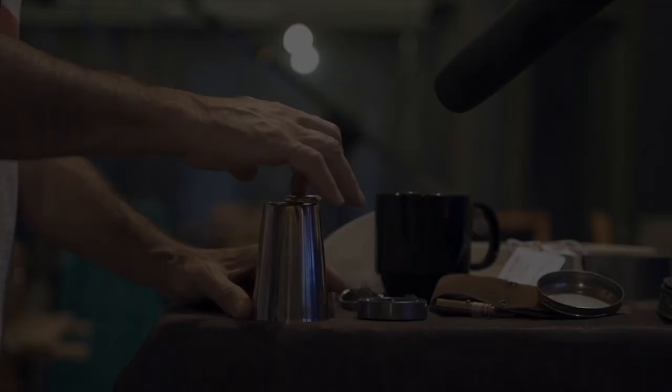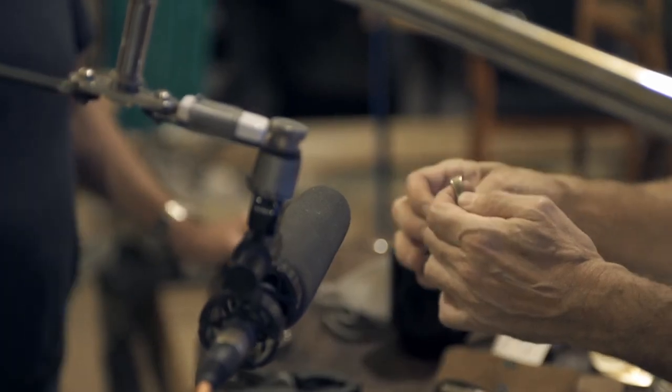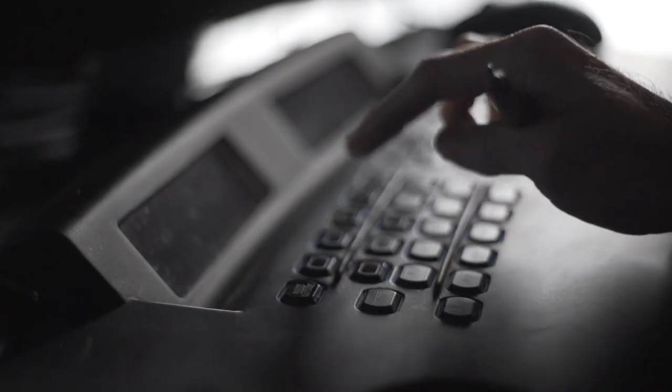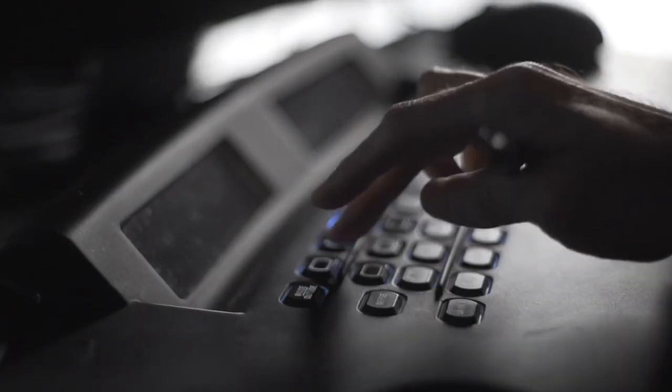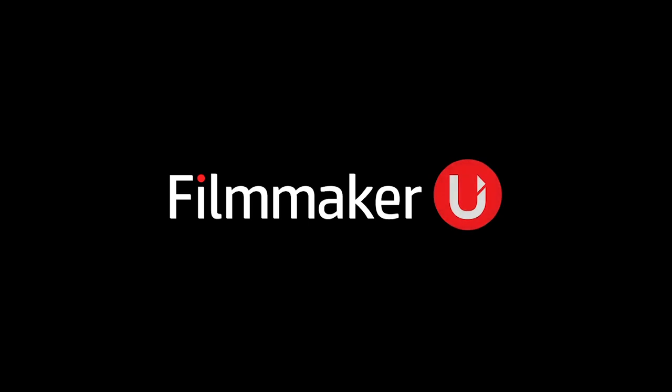If you enjoyed the content in this video, don't forget to check out Filmmaker U. It's a one-stop destination to learn how industry professionals approach their jobs as colorists, sound designers, or editors — like Eric Whipp, colorist for Mad Max: Fury Road. With comprehensive courses available and new content coming, it's a great time to enroll at filmmakeru.com.